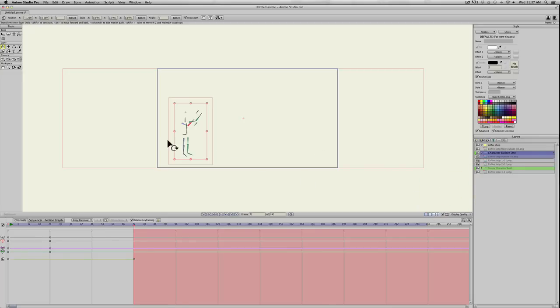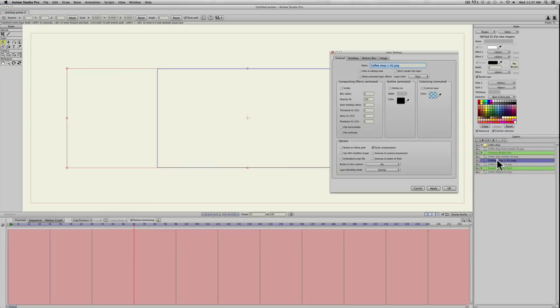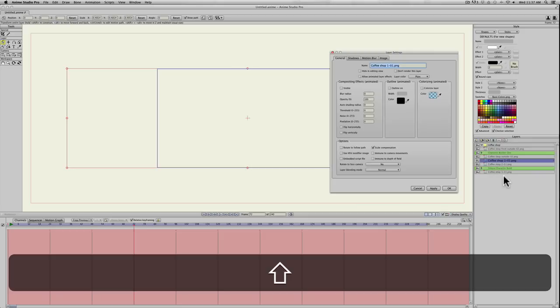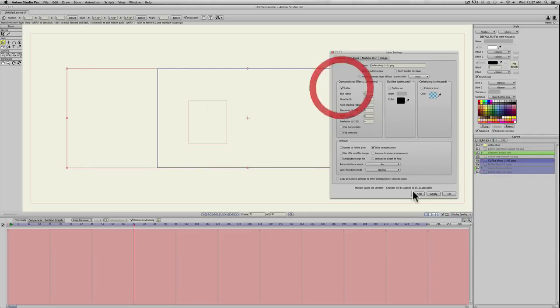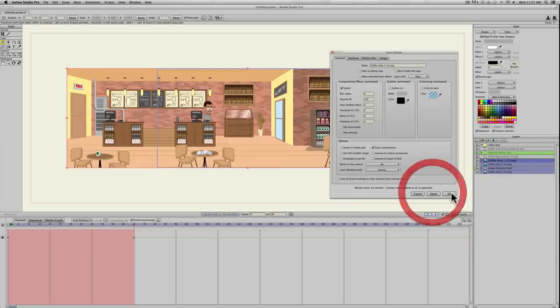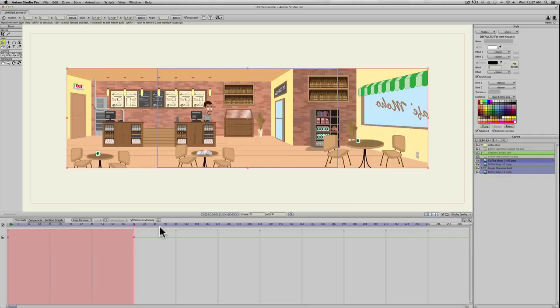So now all the exterior is hidden, and we want to do the opposite. Now we want, on 72, the interior to be revealed. So we'll double-click our coffee shop inside, hold shift down, select everything that's going to be in the next scene, and click visible, apply, and okay.